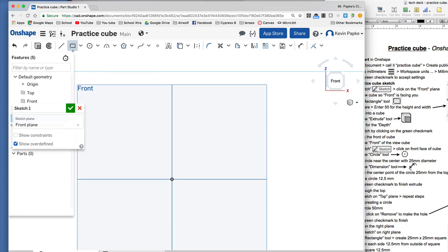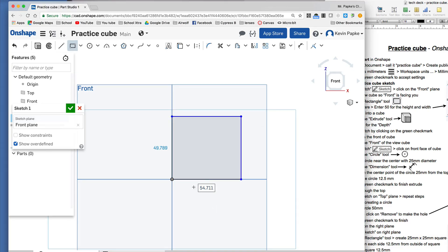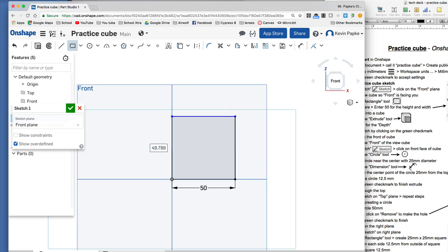I'm going to click the rectangle tool. Click in the center — you notice it turns orange when I'm there. Click and let go, then move my mouse up and over a little bit. It doesn't have to be exact. Click again to set the other corner. Now this entry box is available — I can enter a number right now without clicking anything. I press 50 and press Enter, and it dimensions that side. Then this box is ready for the other side, so I type 50 and press Enter. That's the first part — I've made my square.